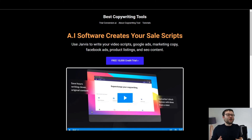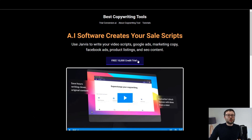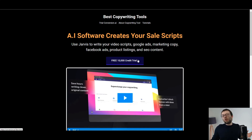In this video, I'm going to be using Conversion.ai to create a product description. Just before we get started, if you have not yet tried out Conversion.ai, go ahead and visit trialjarvis.com, click on the free 10,000 credit trial, and this will automatically activate your free trial for Conversion.ai, also known as Jarvis.